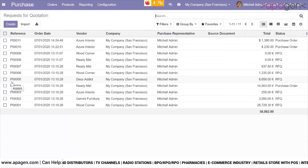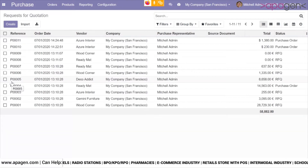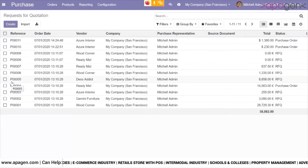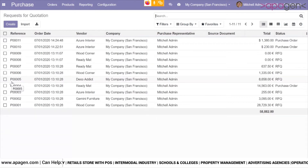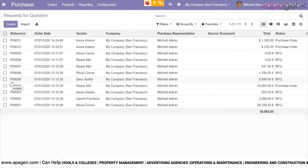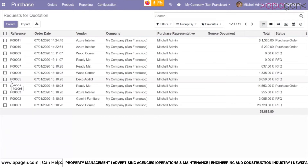The benefit it gives you is that while you are generating requests for quotations or purchase orders, the system would automatically be in a position to fetch these prices. This is especially useful for large purchase teams where regular purchases are required and you do not want to indulge in multi-level approvals to save time.